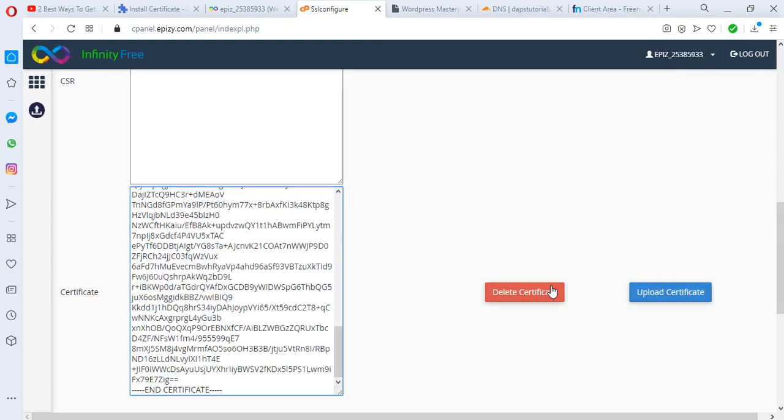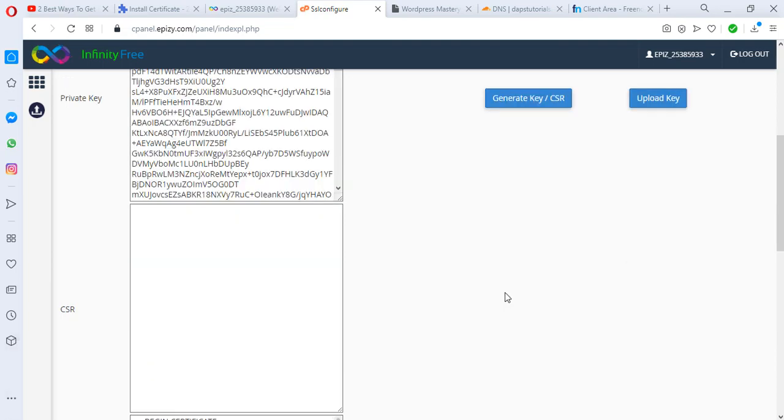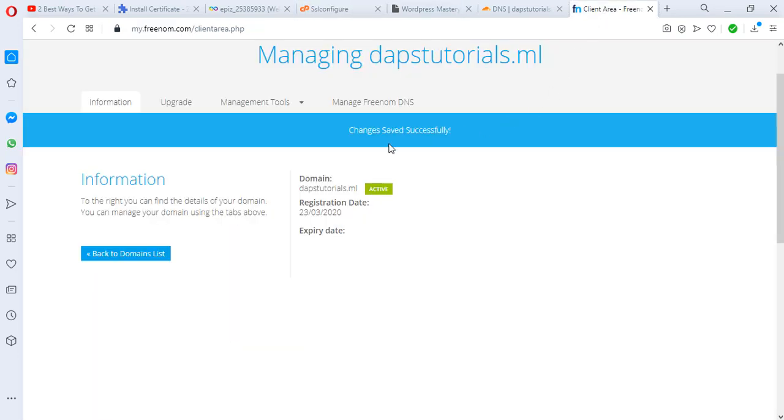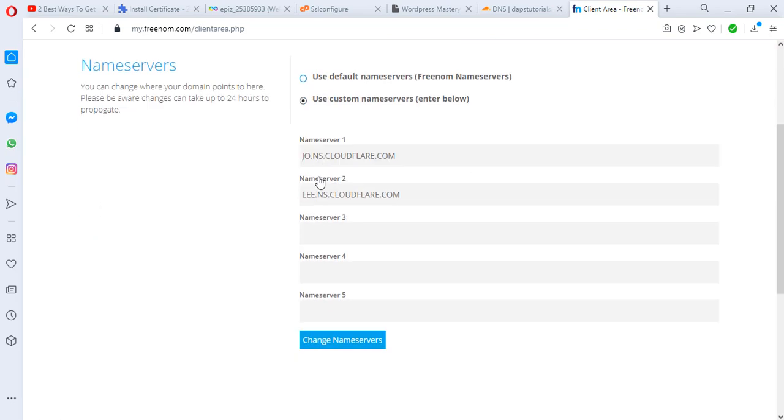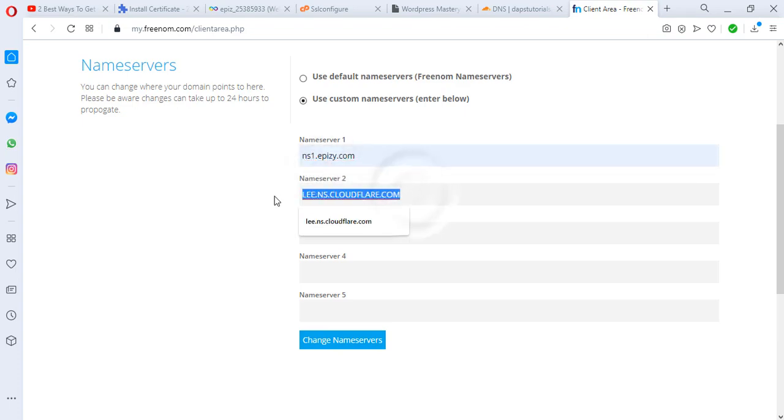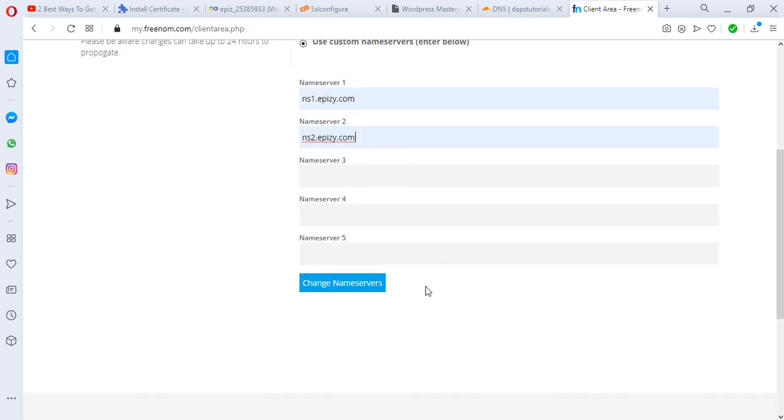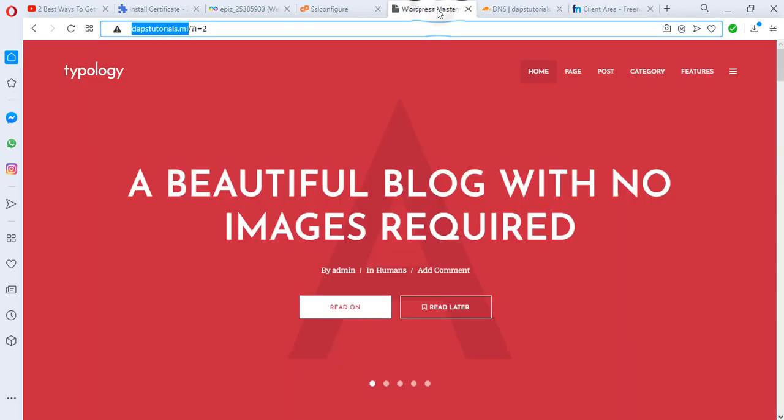Then I'll upload the certificate. After this is done, what we're going to do next is for us to come back to our domain here, dapstutorials.ml. I will come back to nameservers and then we'll have to change this nameserver back to InfinityFree for the certificate to work with InfinityFree. We've changed this successfully. Let's come back to our WordPress website and let's try to see if this site will load with HTTPS.